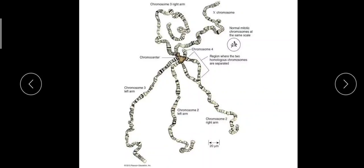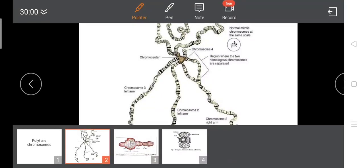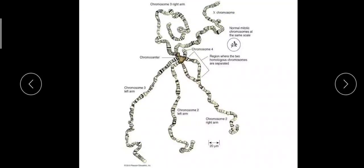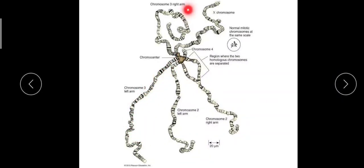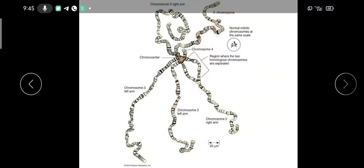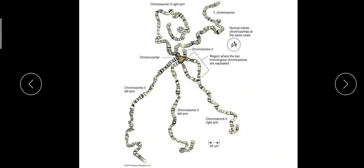Here you can see chromosome number 3 left arm, right arm, and left arms. Chromosome number 2 is here, X chromosome, and chromosome number 4 is also here. All these chromosomes are connected at this chromocenter.